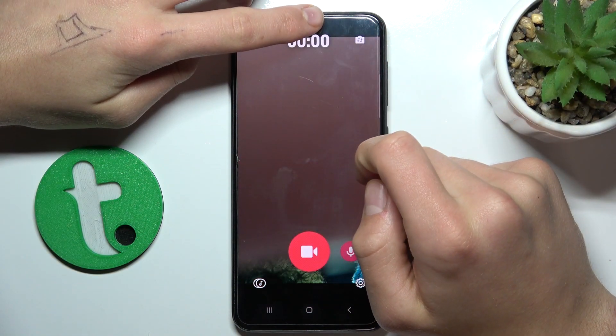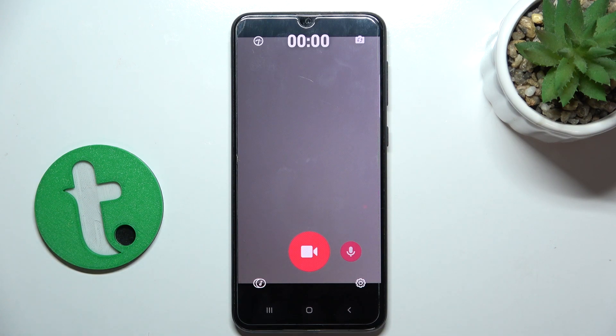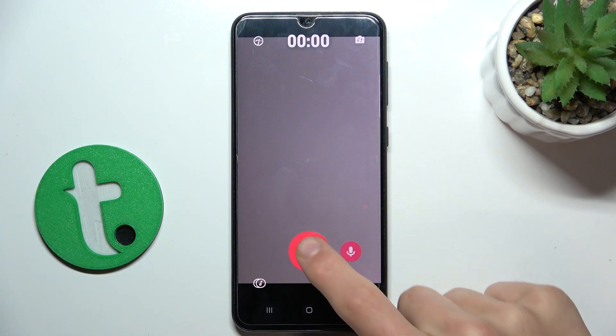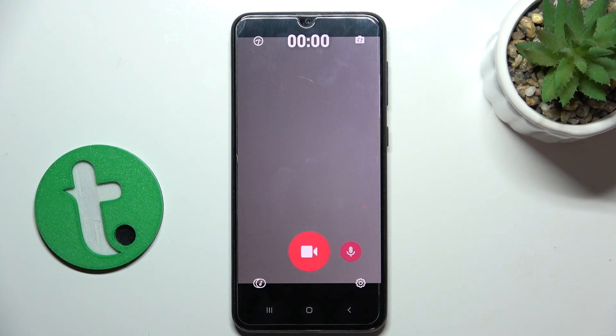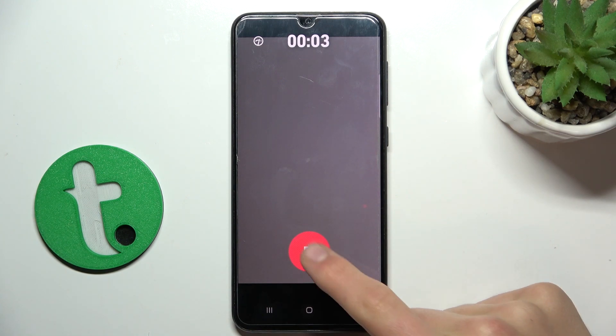Now I'm going to revert. Okay, now to start recording just tap this huge button. And to stop it, just tap it again.